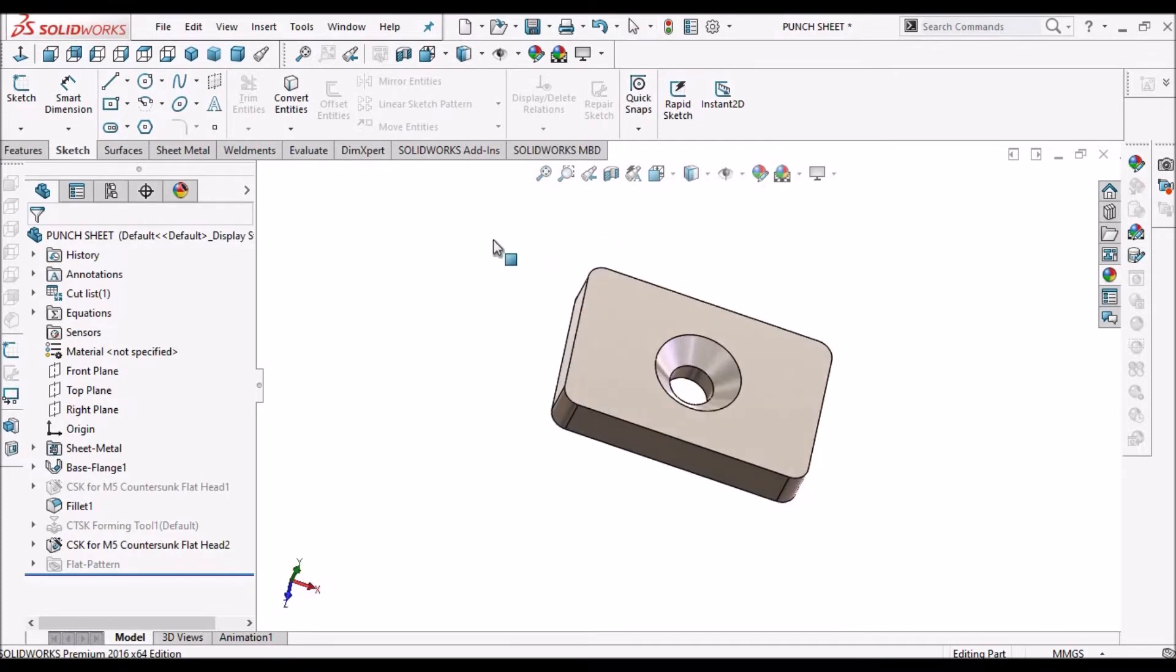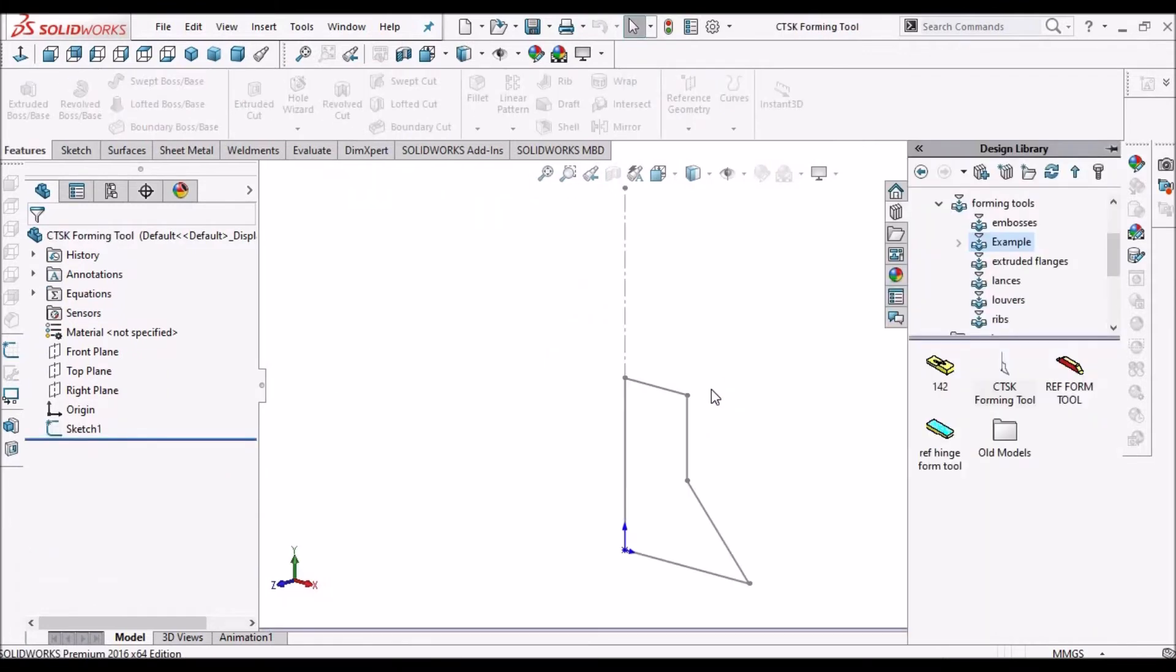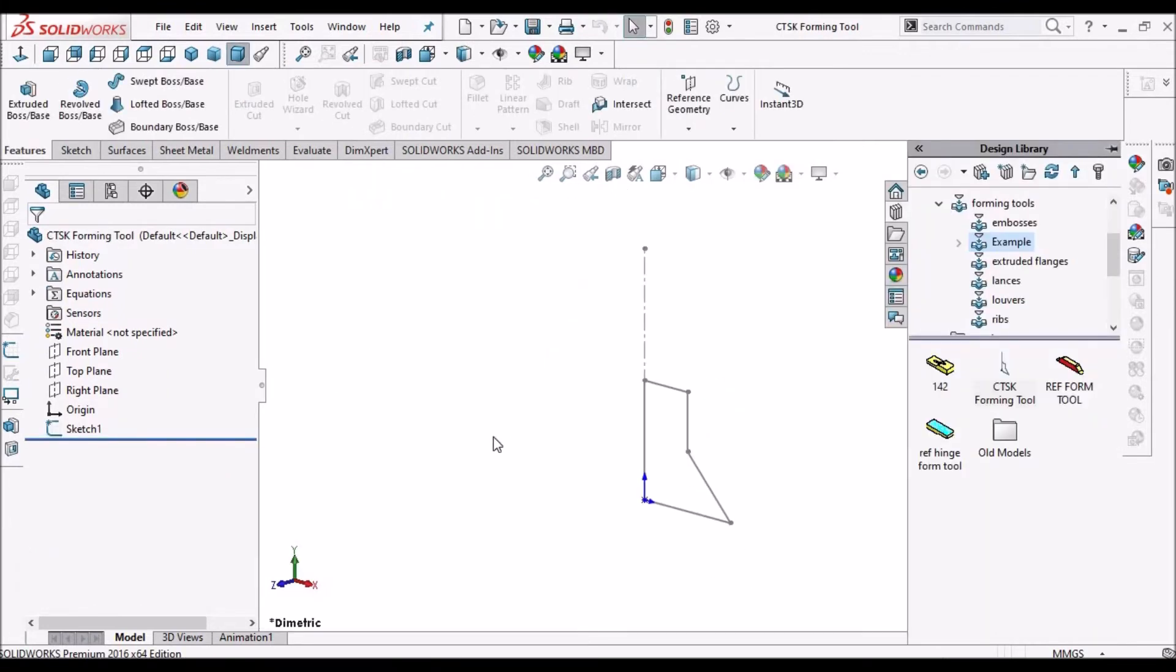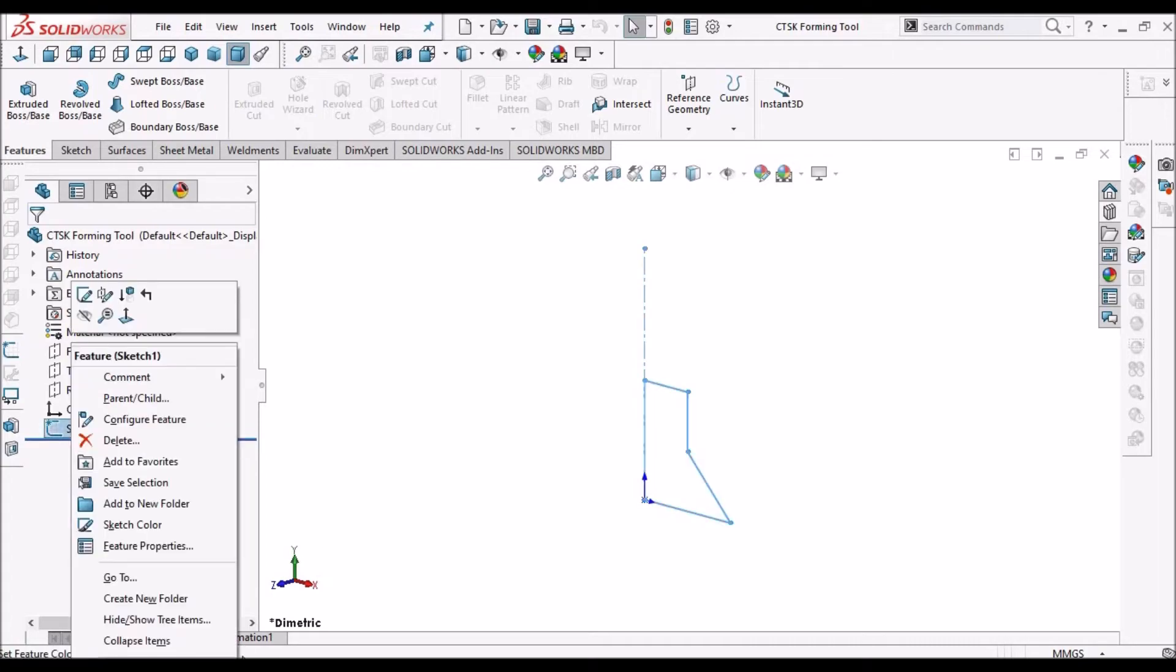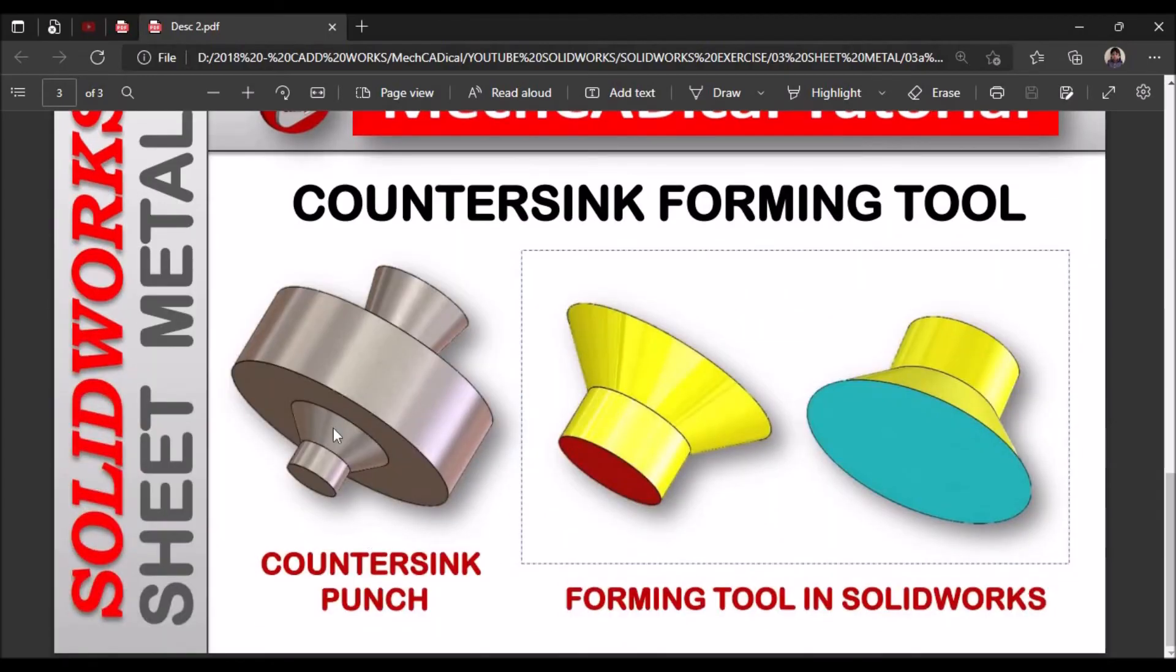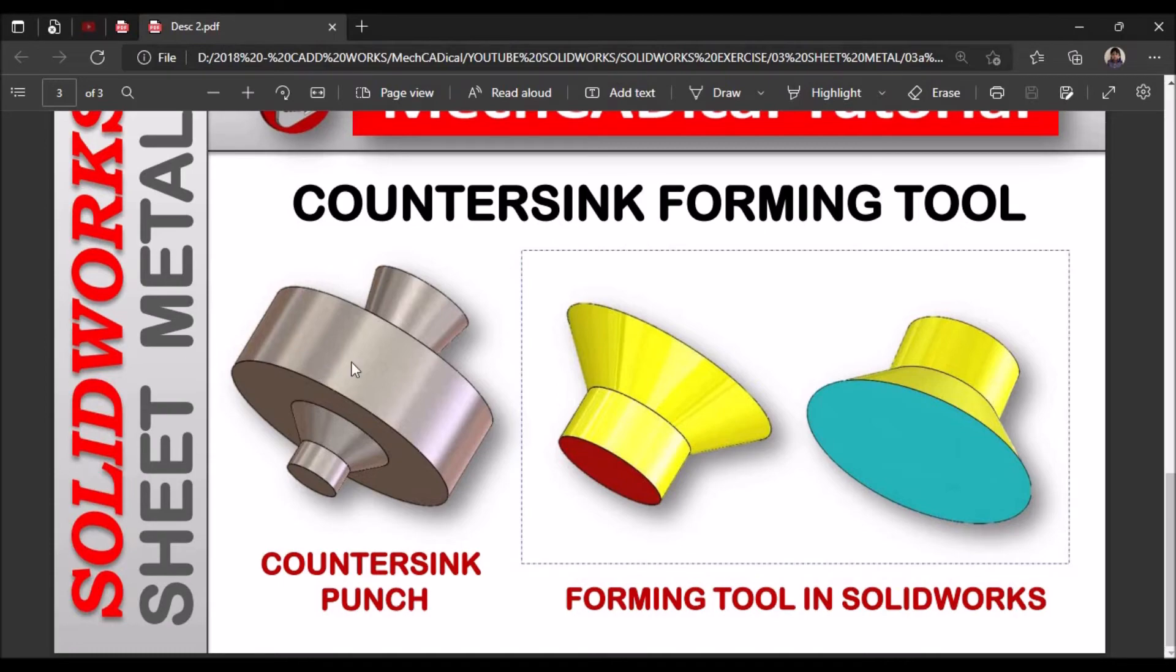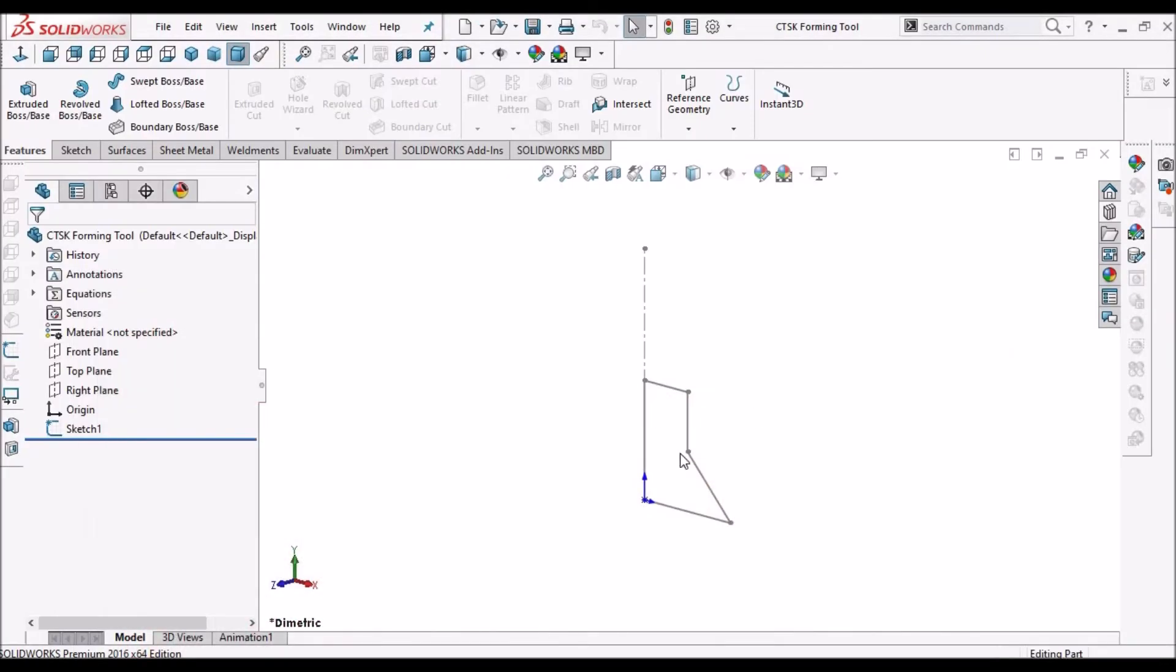Now I am going to show you how to create this forming tool. See this, usually the punch will be in different shape. But the forming tool in SolidWorks will be different. We have to create like this. So we have to remove the top material. So I am going to show you how to create this.